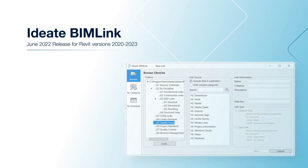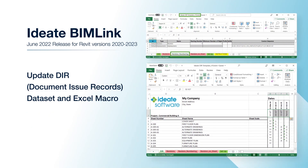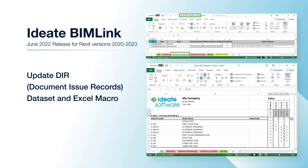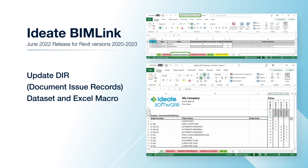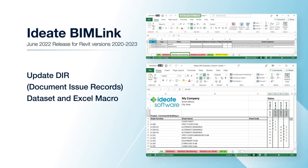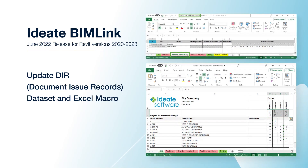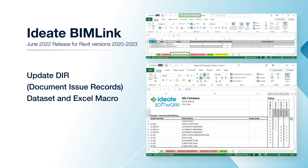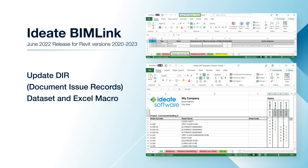One of our most requested datasets is the document issue record dataset and Excel macro for creating an Excel spreadsheet for all available revisions on the Revit sheet, and not just the most current revision. Our Excel macro template has now been updated to include the numeric, alphanumeric, and custom revision numbering settings.